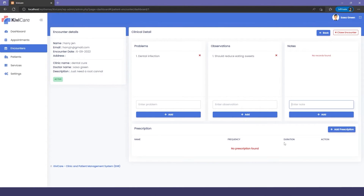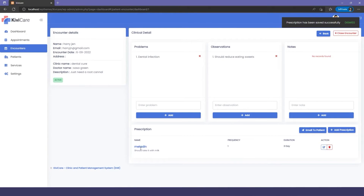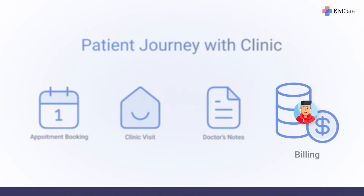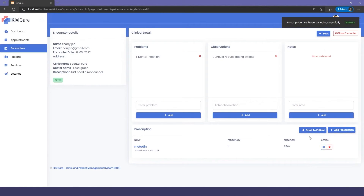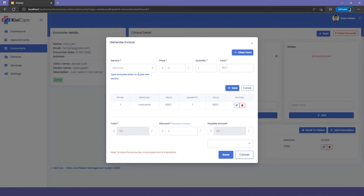In the Encounter dashboard you can write the patient's problems, the doctor's observations, and any extra notes. There's also a Prescription section where the doctor adds the prescription — including name, frequency, duration, and instructions — and saves it. The prescription can then be emailed to the patient.